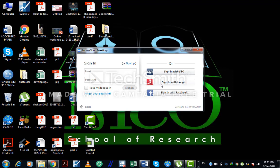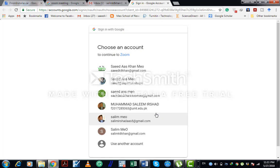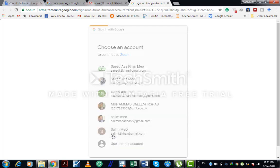Let's suppose I am making my account with the help of Gmail. Click here, sign in with Gmail. Now it's asking me which ID I must use for Zoom. Let's suppose I am saying use this one.